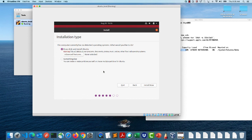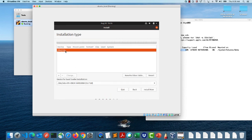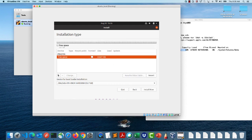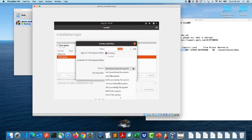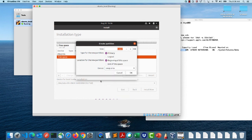On the installation type screen, there is an option to erase the disk and install Ubuntu automatically, but I want to manually choose my partitions. I'll select 'Something else' and click Continue. I have a 53 GB disk. I'll create a new partition table. In the free space I'll add partitions — starting with a swap partition. Swap is used when your RAM is low, acting as overflow disk space.